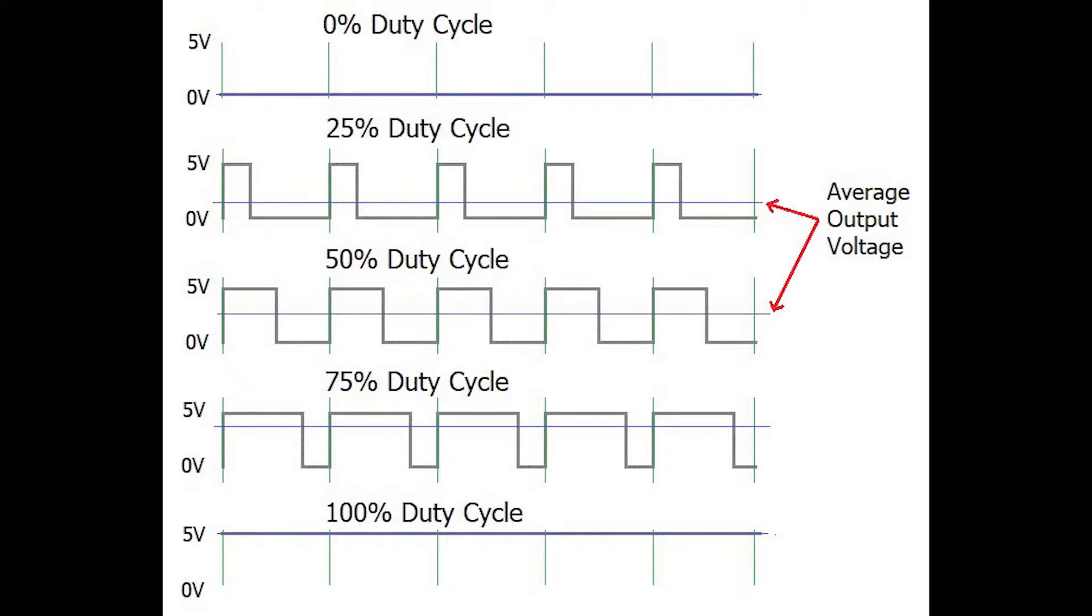For example, when the signal is on for 50% of the time and off for 50% of the time, the voltage will be half of 5V, which is 2.5V. Similarly, when the signal is on for 25% of the time and off for 75% of the time, the voltage will be 25% of 5V, which is 1.25V.